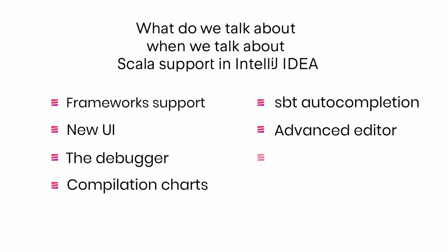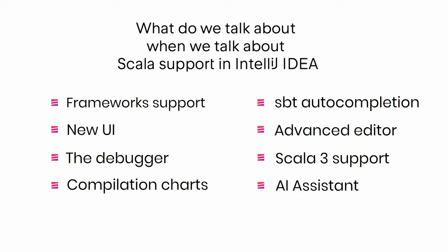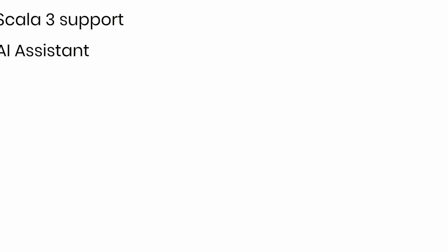Then, closer to the end, I will discuss our work on Scala 3 support. And finally, I'd like to present a new experimental feature, AI assistant. But first, frameworks and libraries.